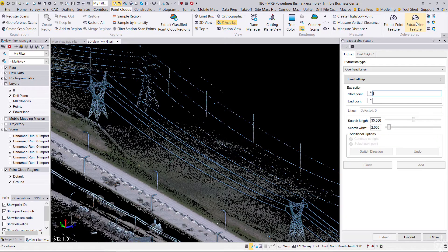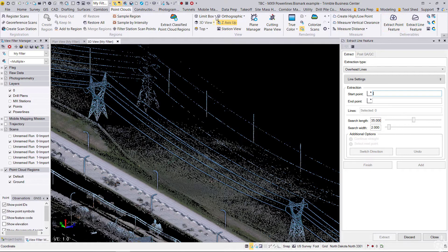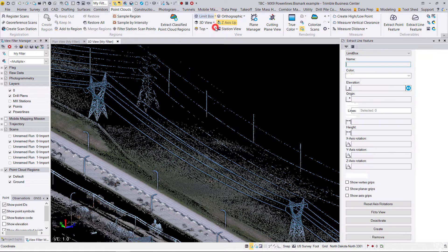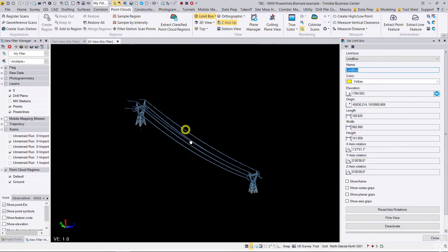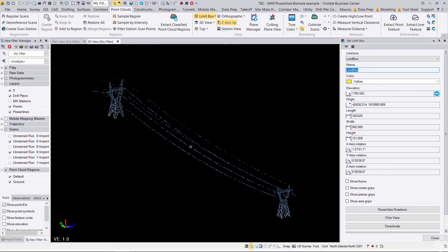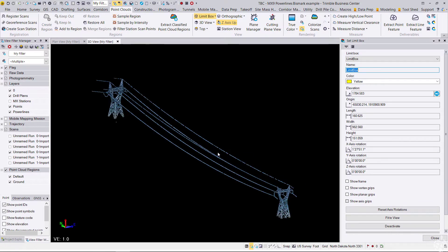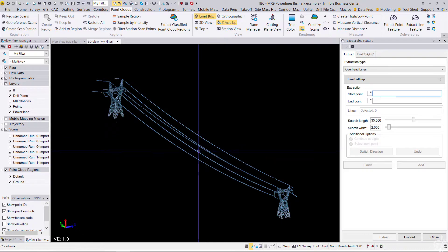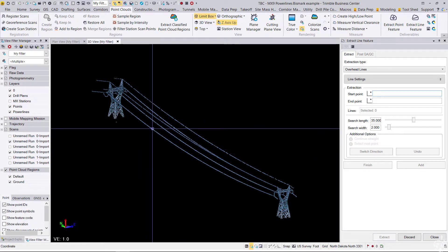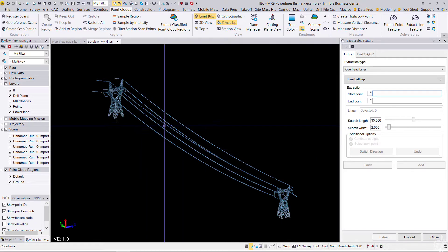Now that this tool is opened up, I'm going to turn on a limit box that I've created for just this section of power line. Not entirely necessary, but it just makes it a little easier to pick out my power lines.